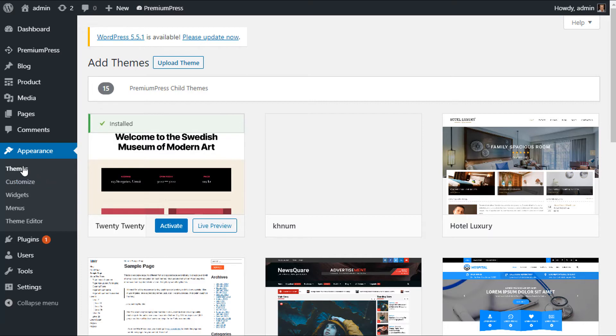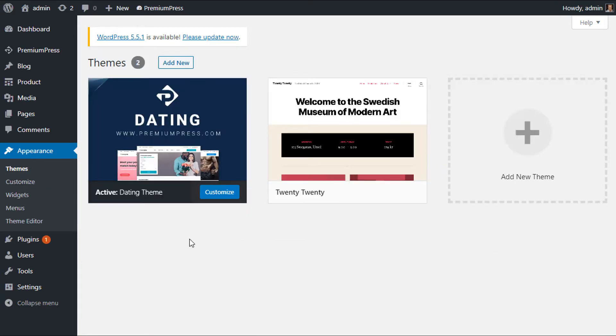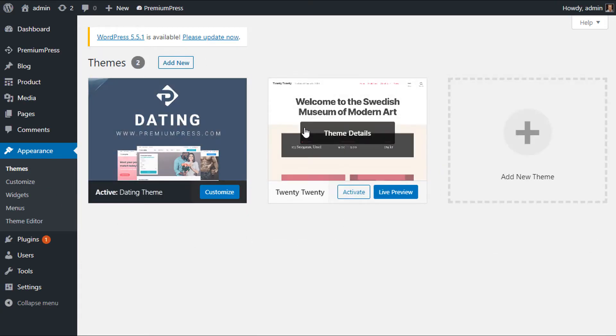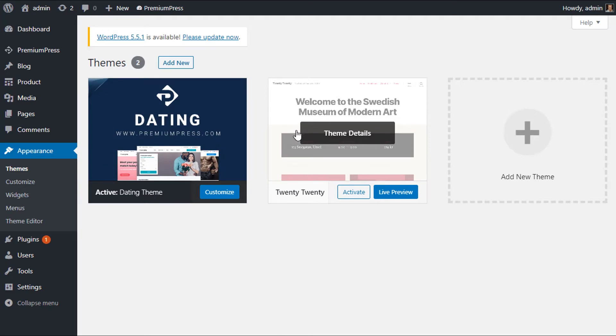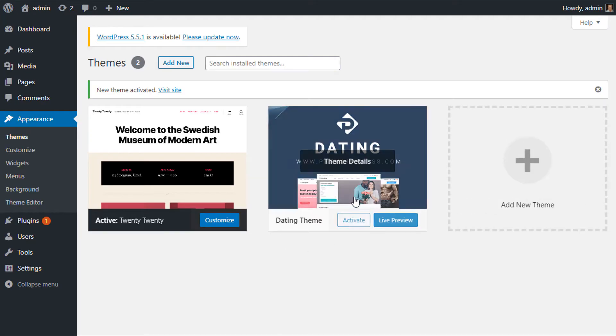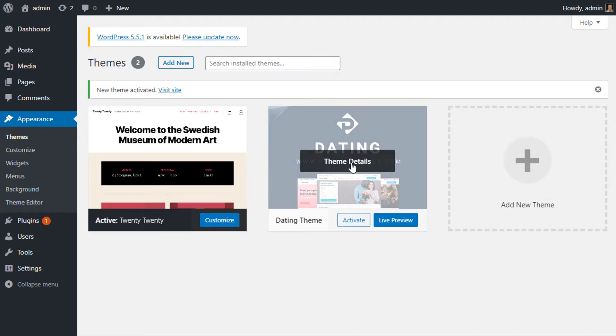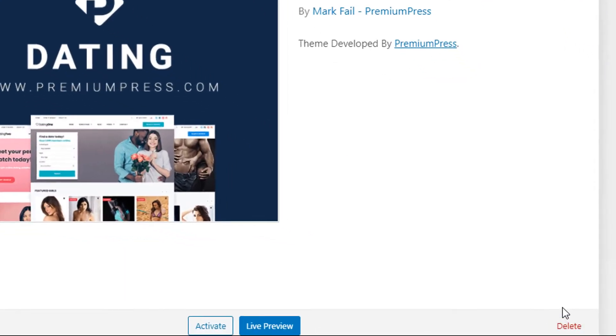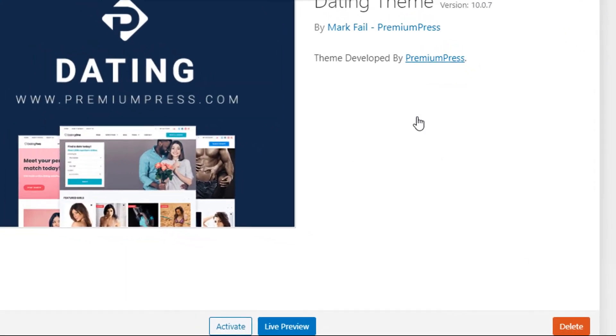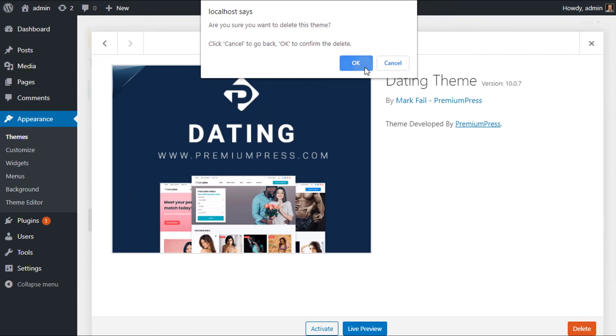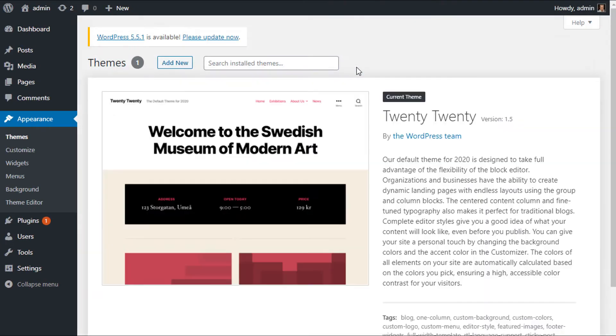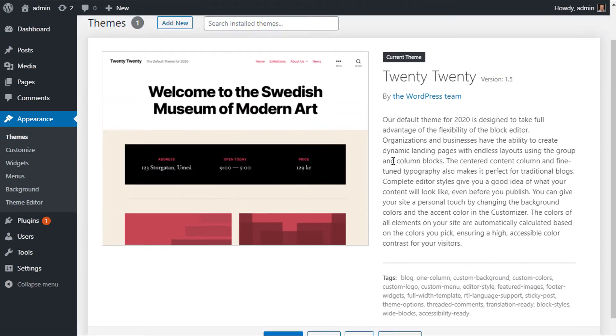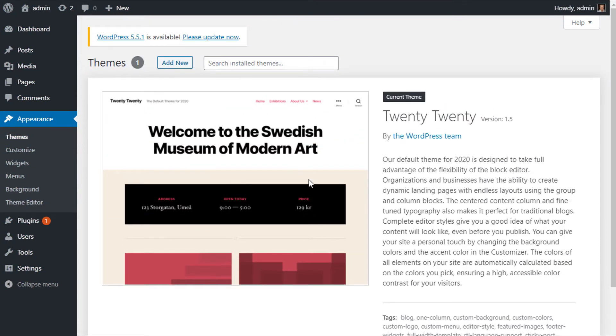Now you can see we have at least two themes. What I'm going to do is activate the 2020 theme. I'm going to click on the old Dating theme, and I'm going to delete the old Dating theme. Now you'll see that the default theme is now 2020. I'm going to click on Add New.